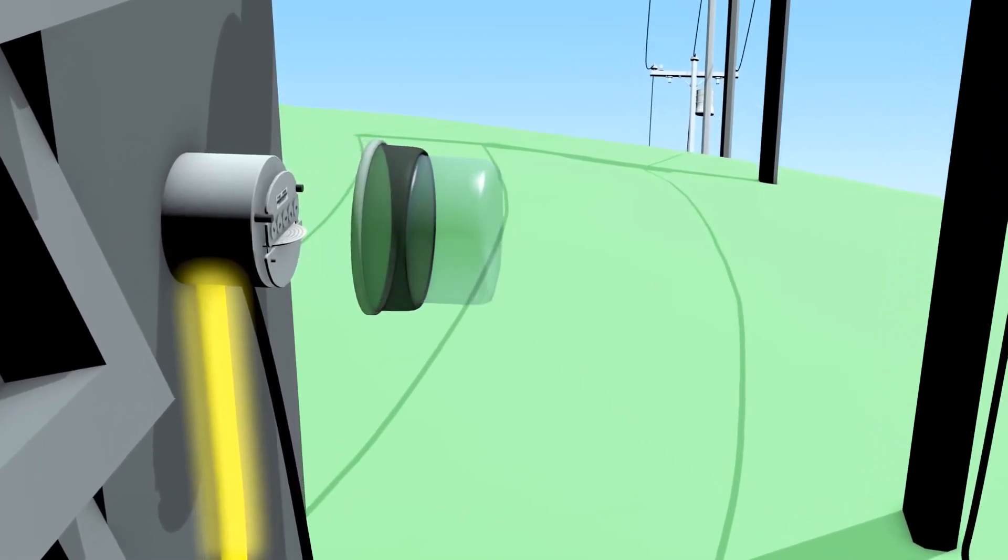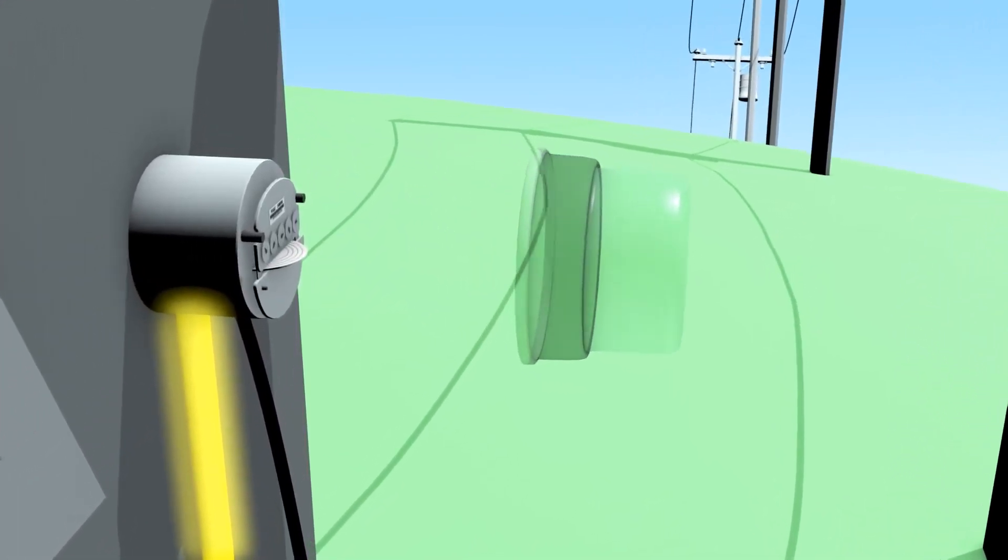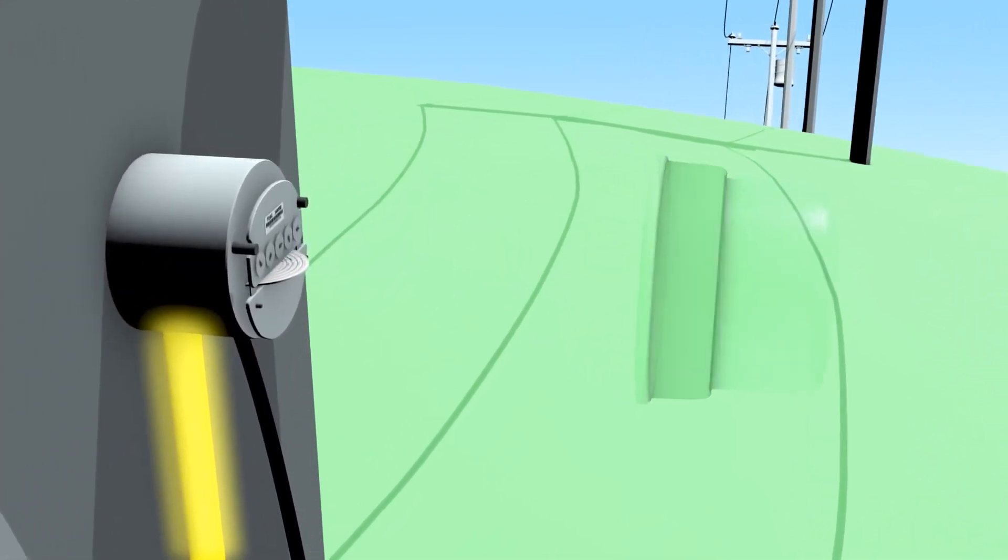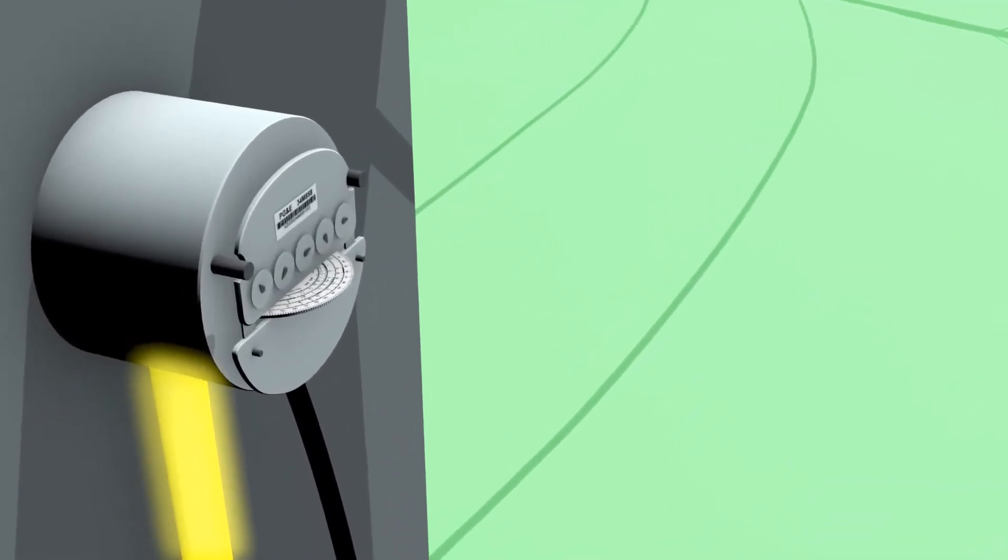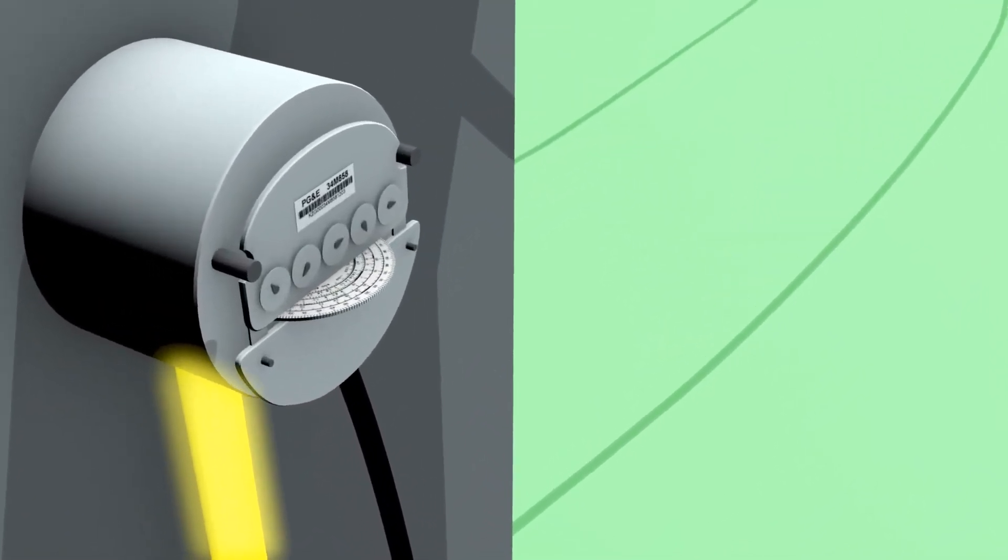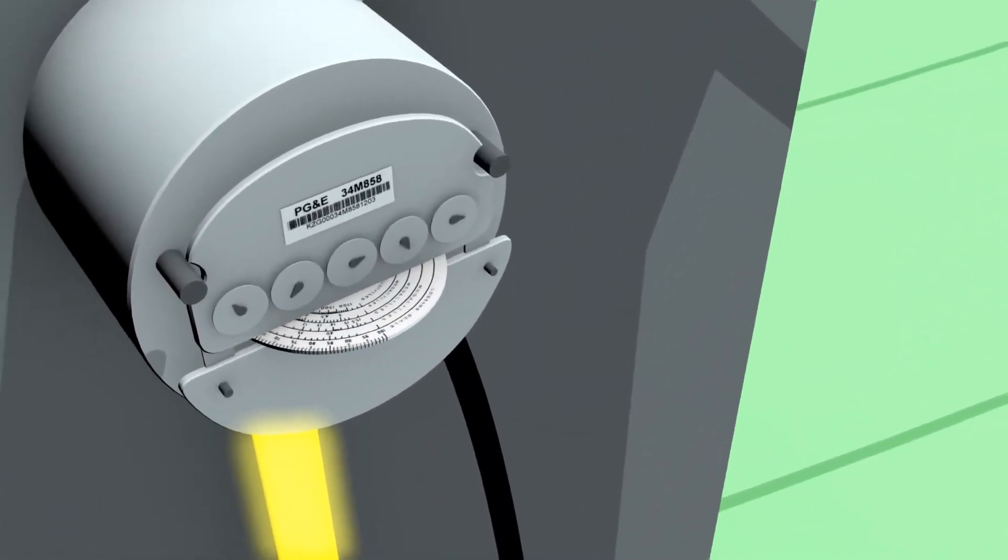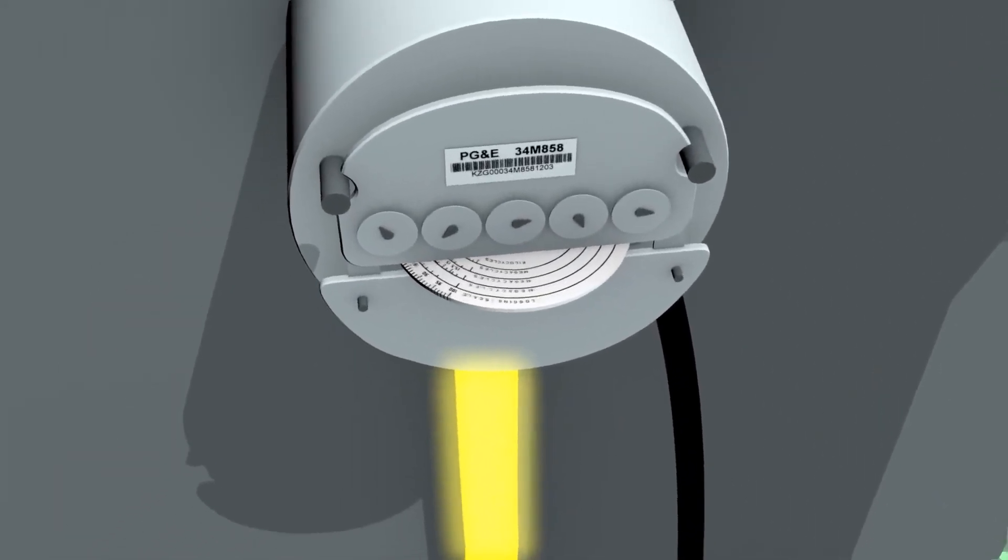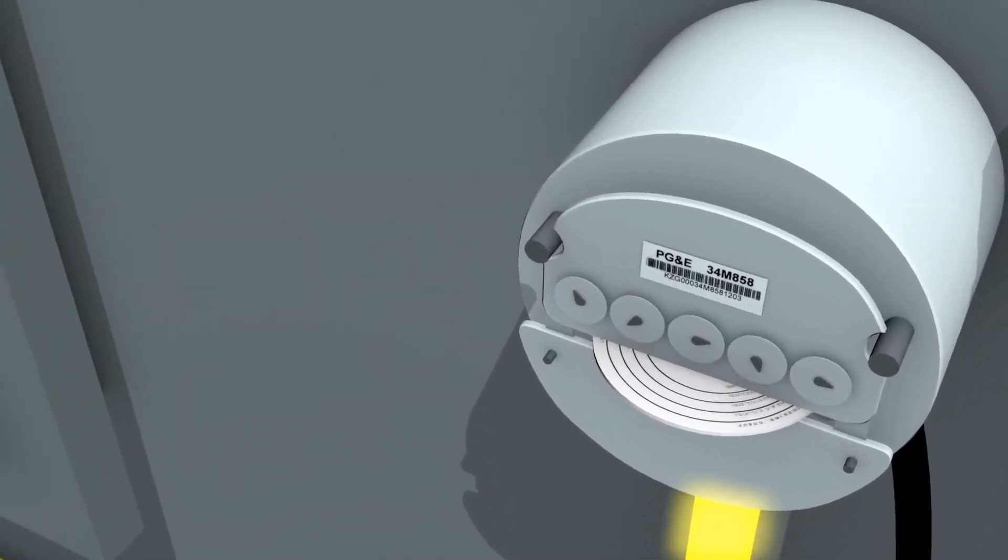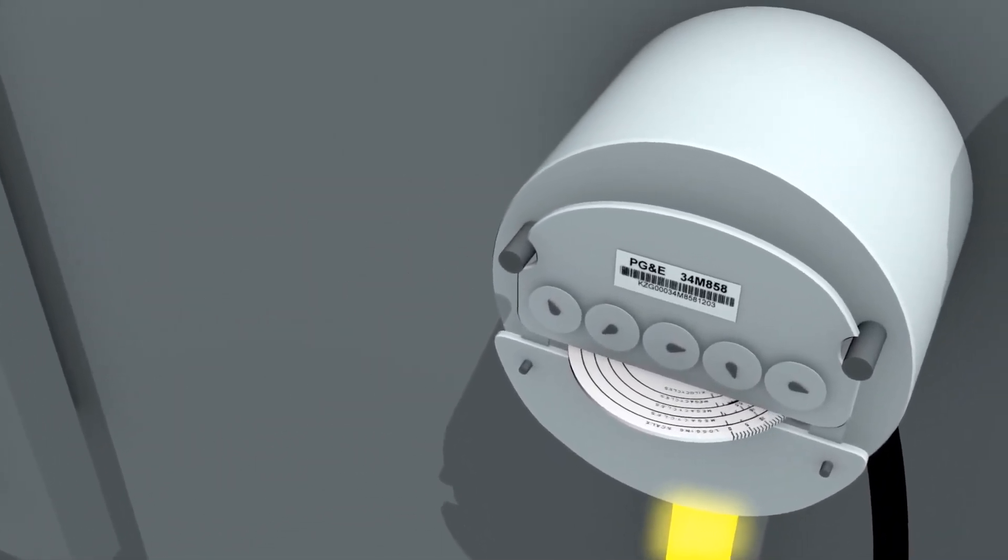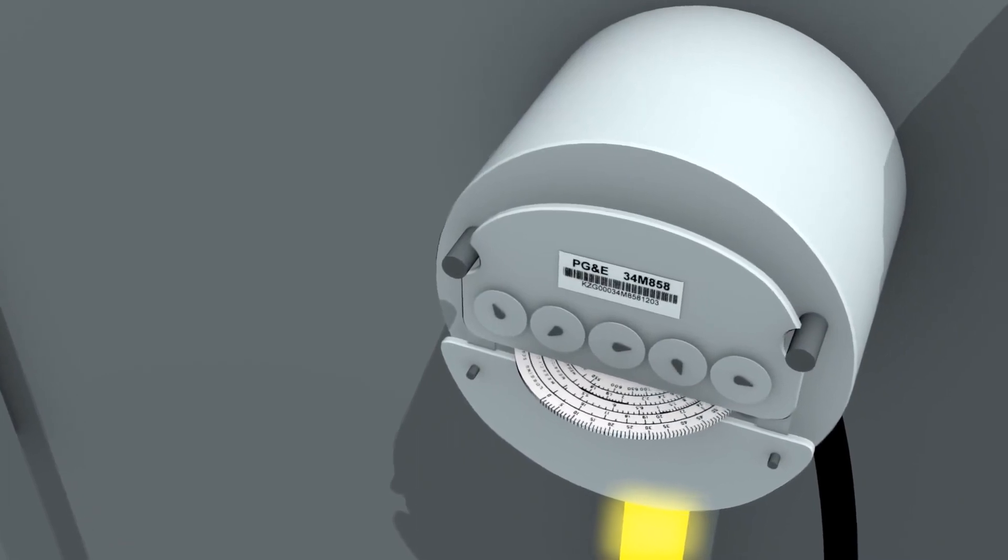During the day, if the solar system's production exceeds the house's electrical needs, the excess electricity is fed back into the power grid. When this occurs, you can observe the electrical meter spin backwards.